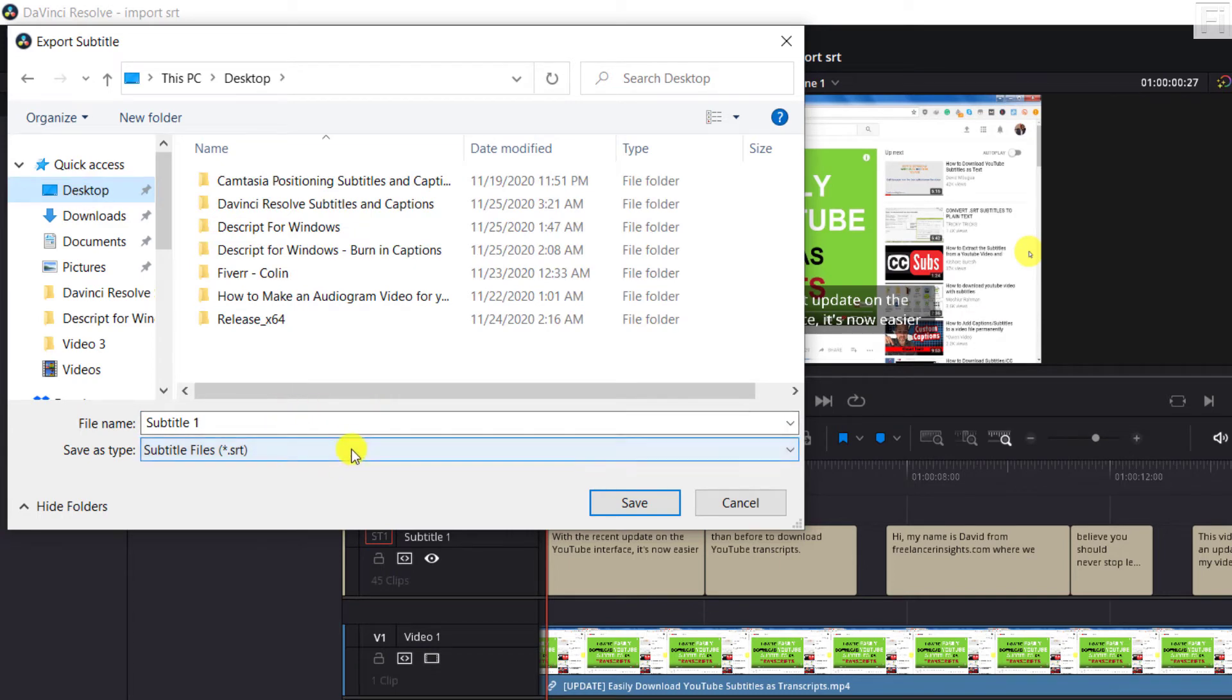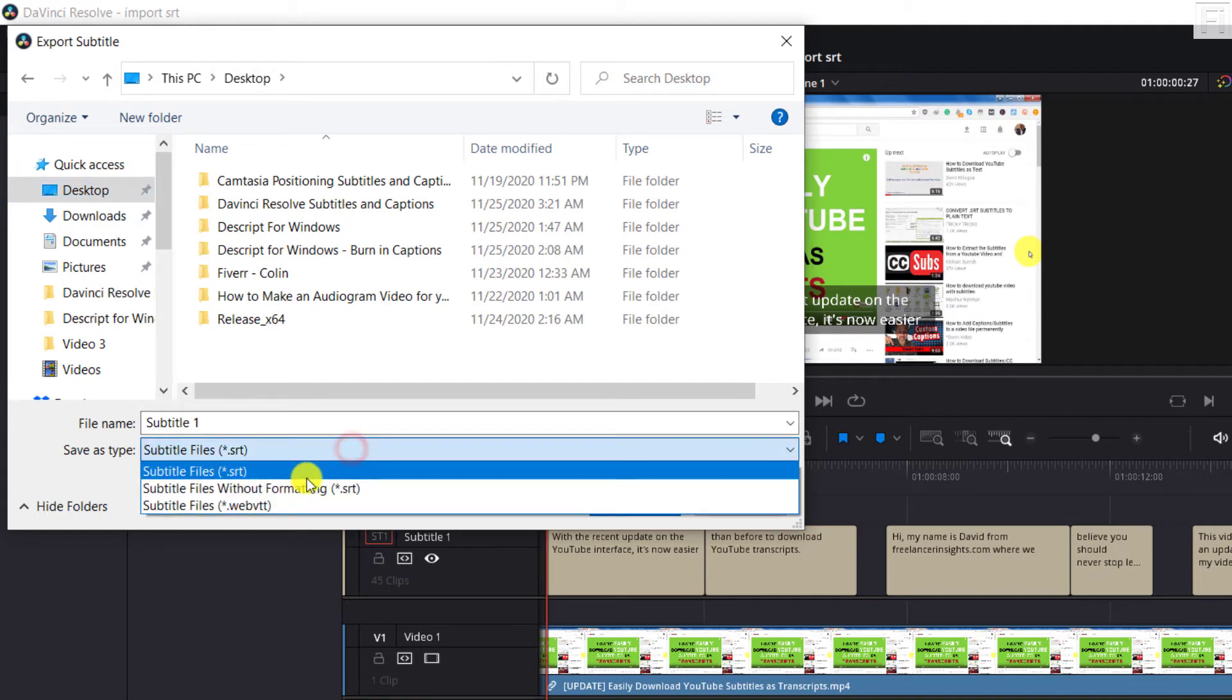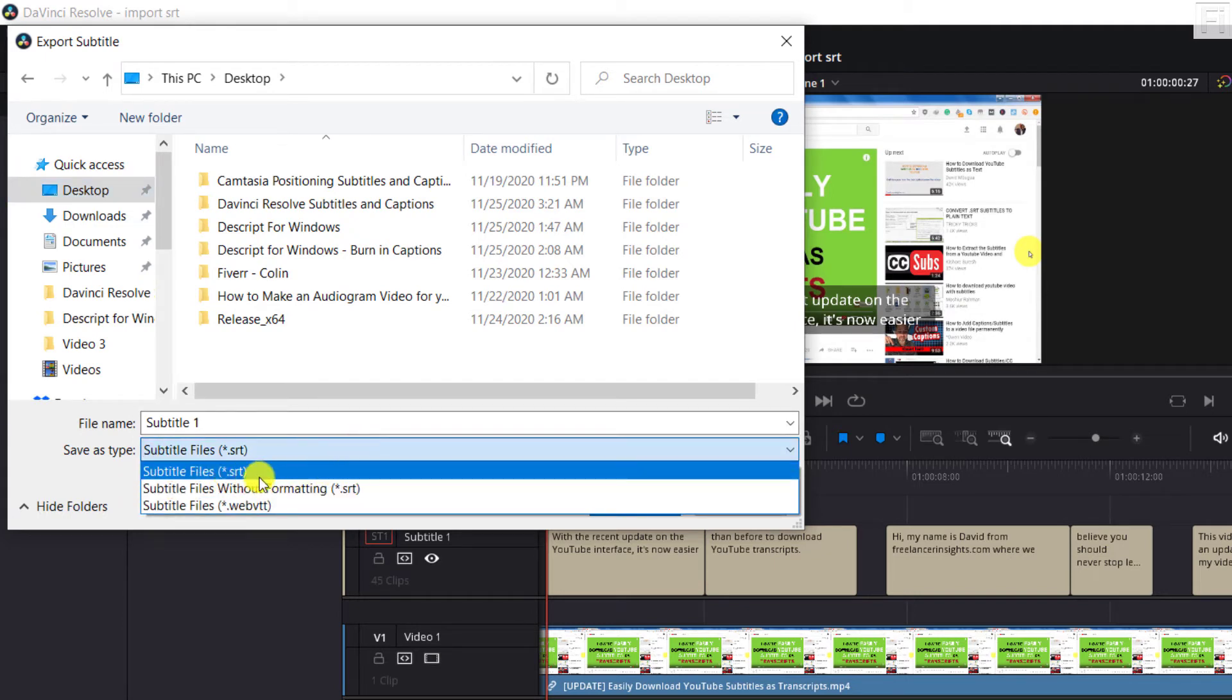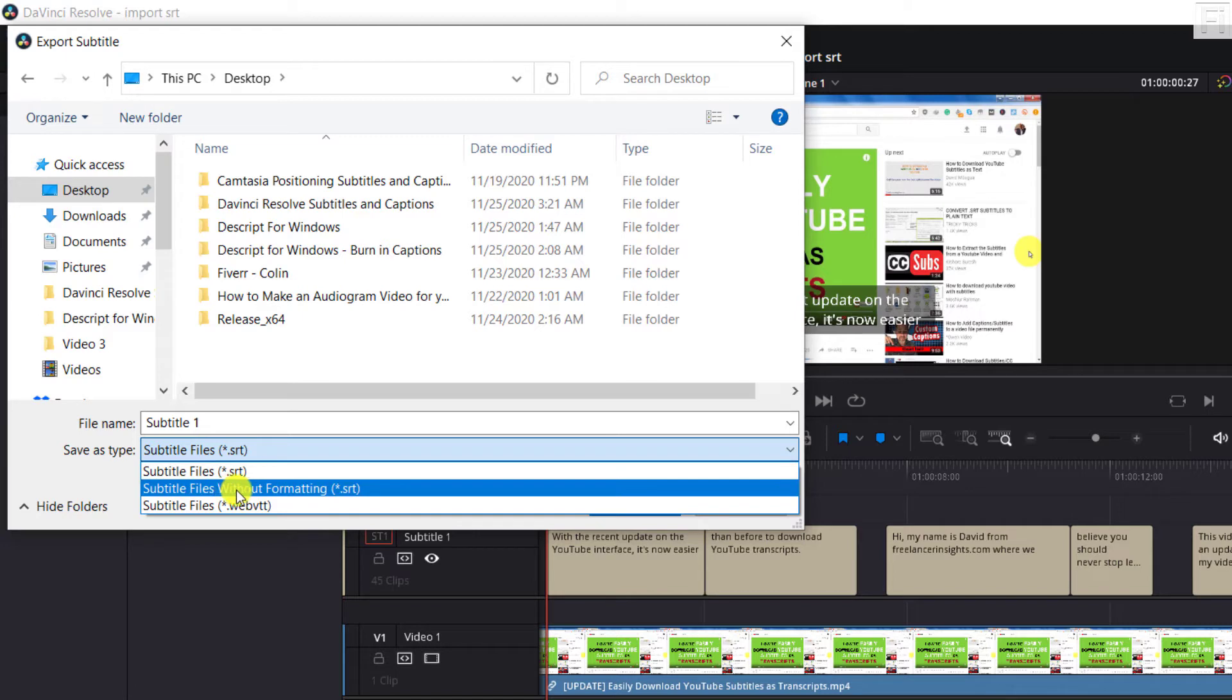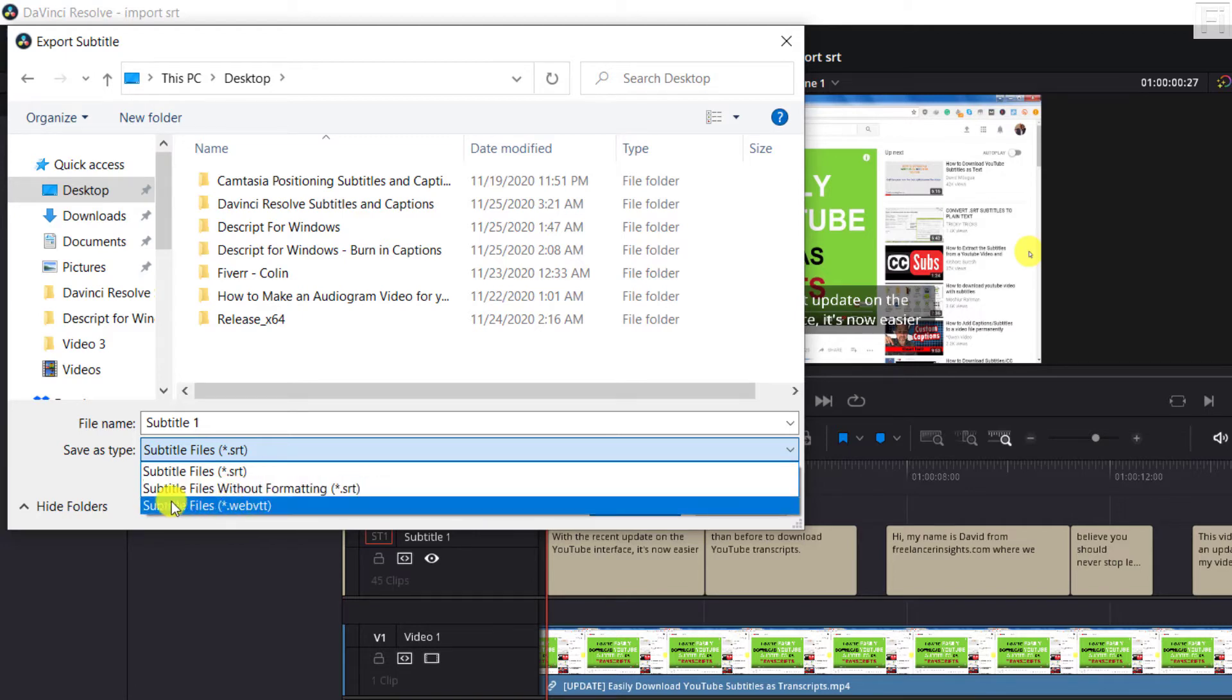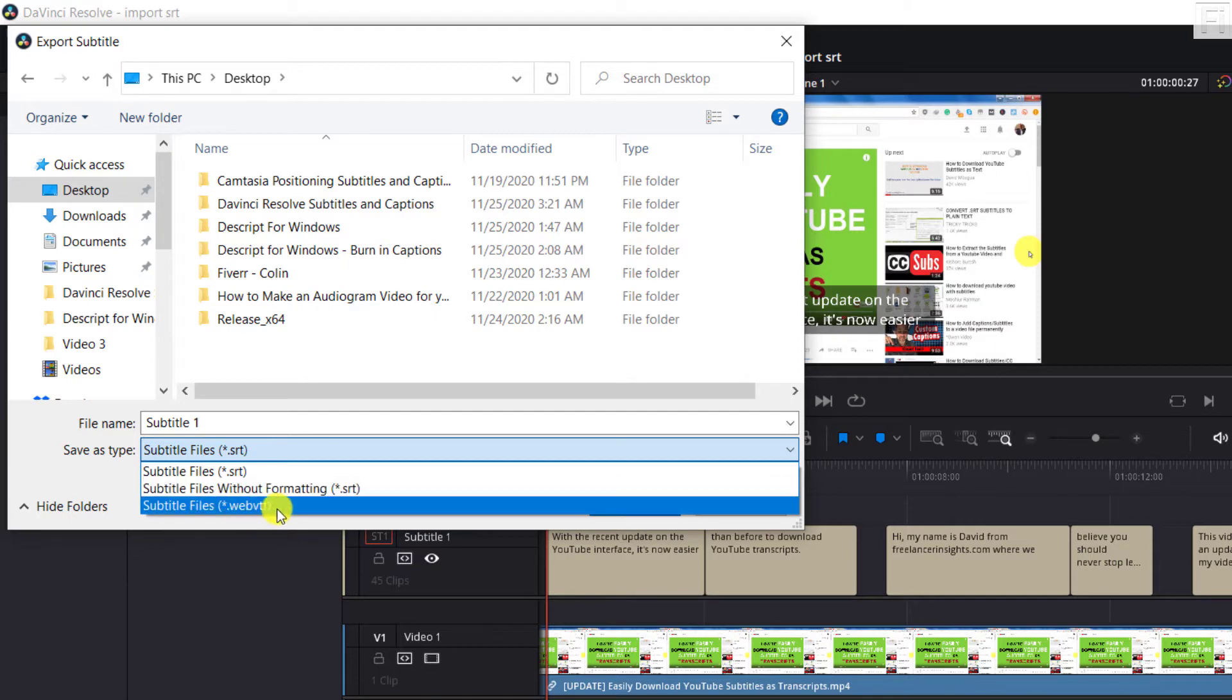You have the option to select three file types as an SRT, subtitles without formatting (that is SRT, I think it's more or less without the time codes), or subtitle files web VTT.